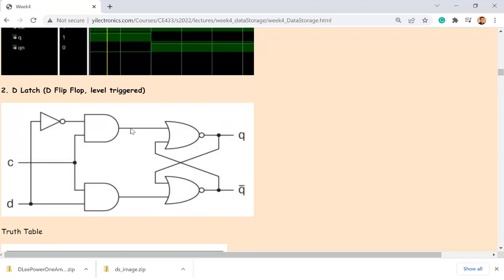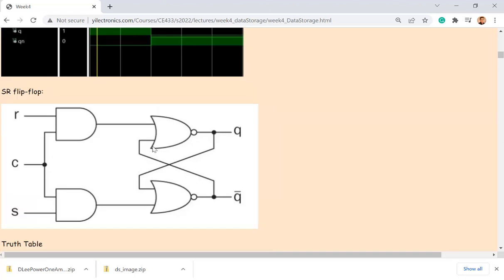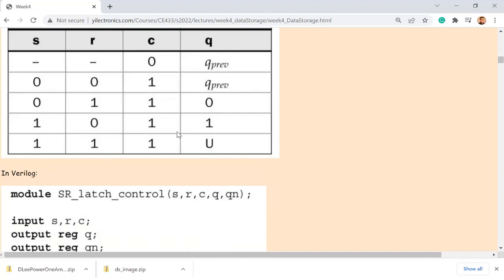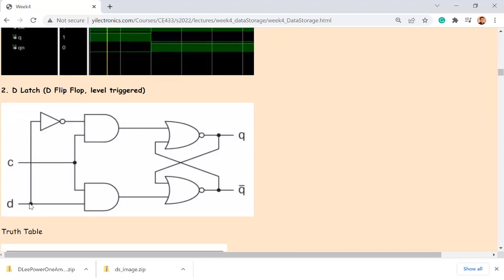D-latch, or level-triggered D flip-flop. The D flip-flop is very similar to the SR flip-flop but has only one input. D is inverted, and that inverted signal is supplied to the AND gate as R, while D itself is S. The only difference from the SR schematic is that S becomes D, and the inverted signal replaces R.